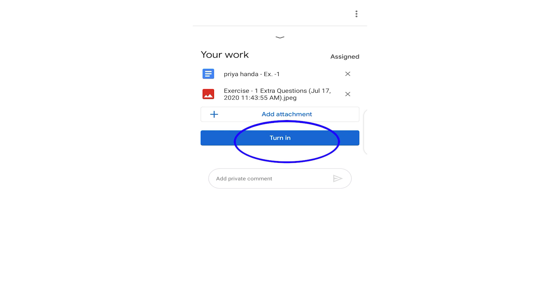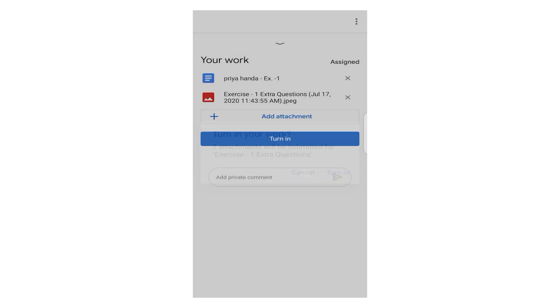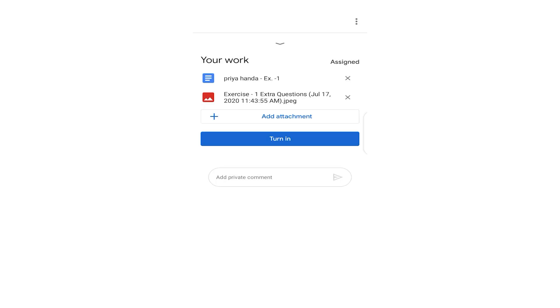Now you have turned in. You need to turn in your work, so click here on Turn In to submit your work. I am again saying, until unless you press this button, your work will not be submitted. It is asking you, Turn In Your Work? Two attachments will be submitted for Exercise 1 Extra Question. Now let's turn in.